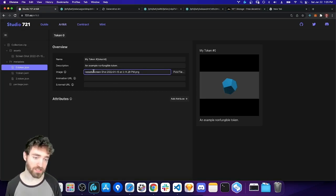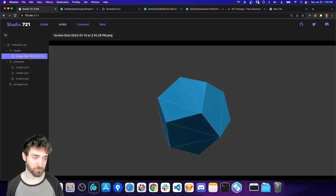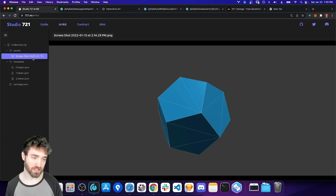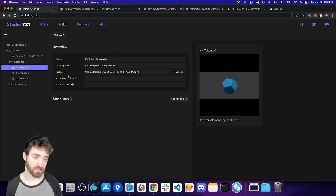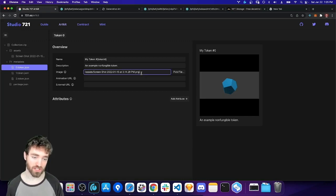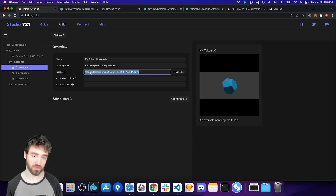And it's actually pointing to a local file that's also in my zip, my collection zip. So we can see that this image got uploaded and the reference in the NFT metadata got changed to point to that image. So when I upload to IPFS, we'll see what that actually does.